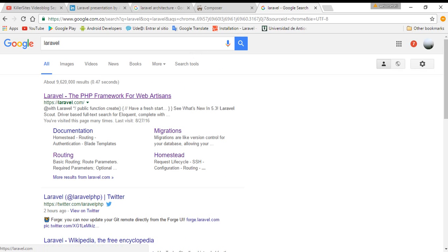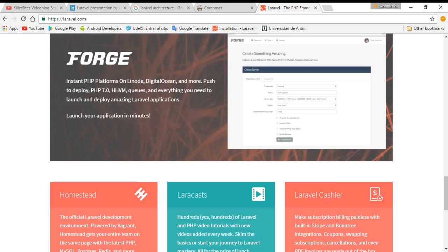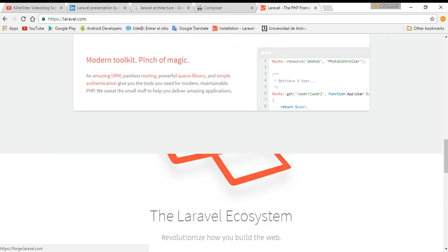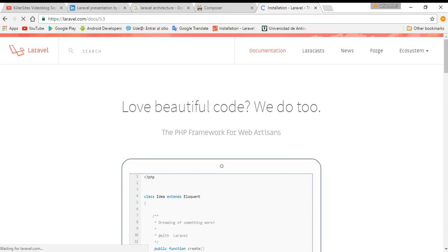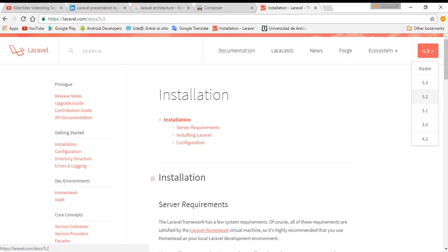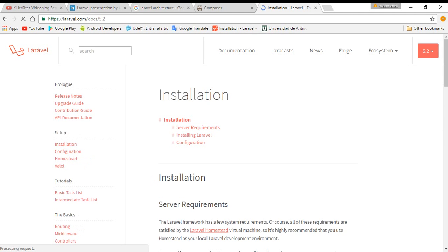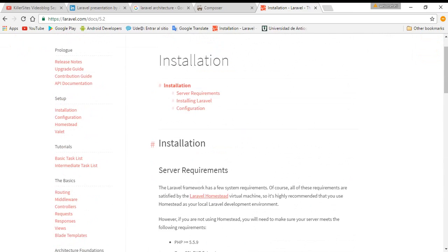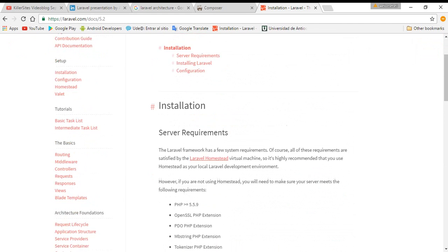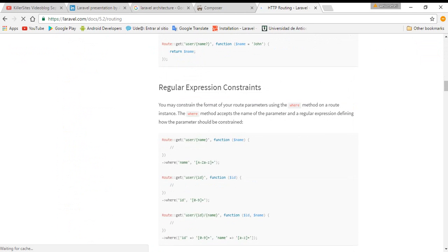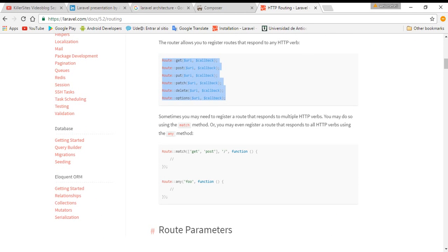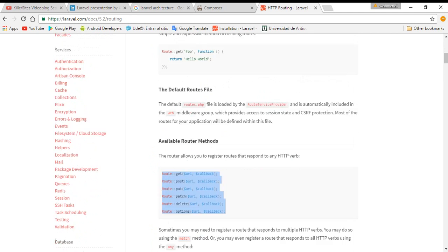Another important thing I need to tell you: go to the Laravel documentation. Simply search for Laravel and you have the main page with a lot of well-explained documentation to help you understand Laravel. In the documentation for Laravel 5.2 you have everything — the installation process, routing explanations, and examples of how routing works in Laravel.